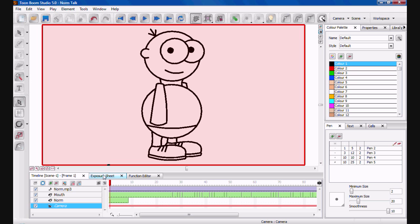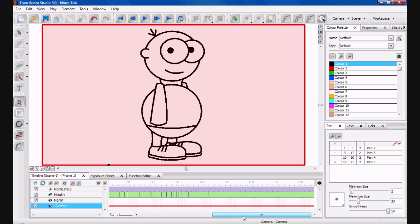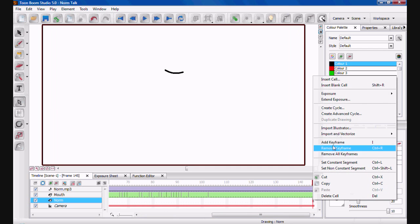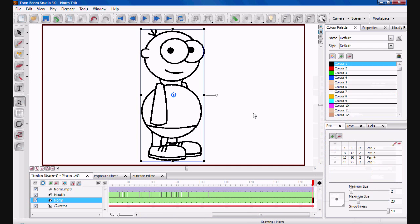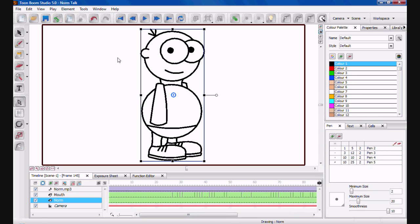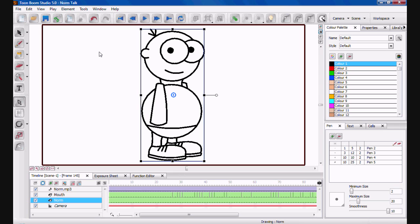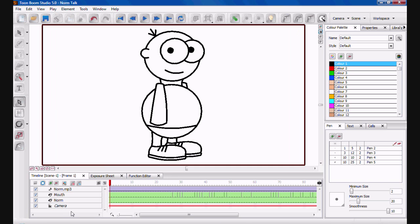Now, I like penis. So, as you can see, his body's disappeared. But that's because we didn't extend his body. So, his body only extended to there. So, if you come all the way to the end on the norm body. Right click. Extend exposure. And then, that'll just give you the same drawing all the way through. Go back to start and press play. My name is Norm. And I like penis. And that is lip syncing.